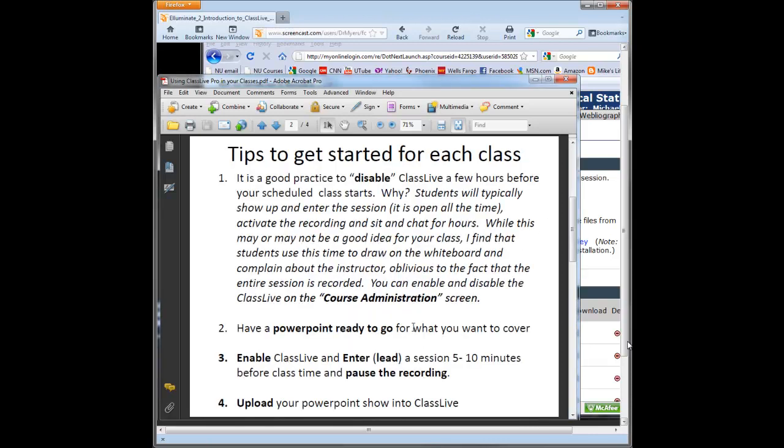The first thing you want to do to get started is actually a good best practice to disable ClassLive before the class session starts. You don't want students hanging out for a while doing nothing while they're waiting for you to start the class. So I always start Class about 10 minutes before, and I'll show you how to enable and disable that in your course shell.